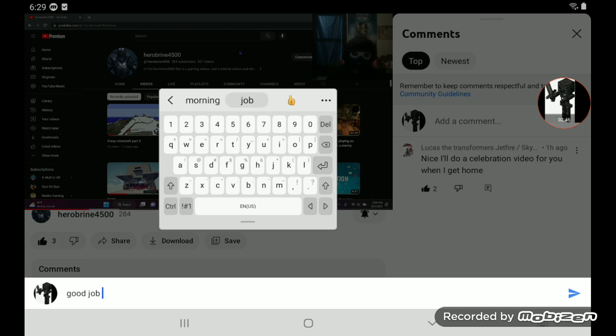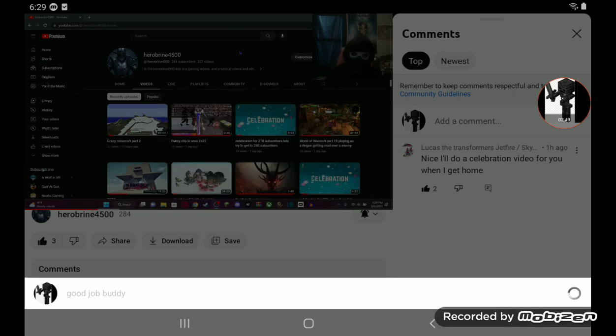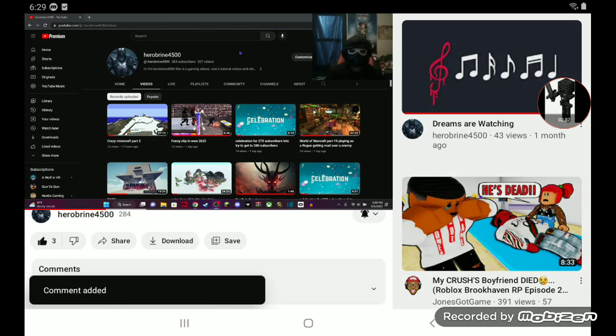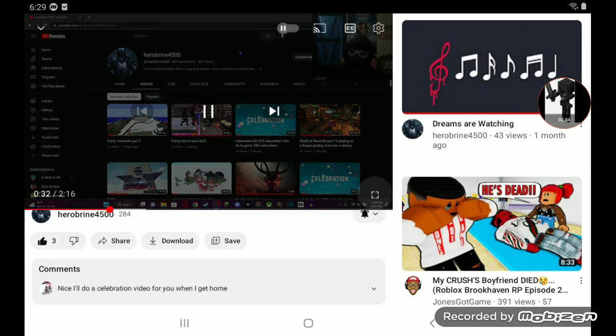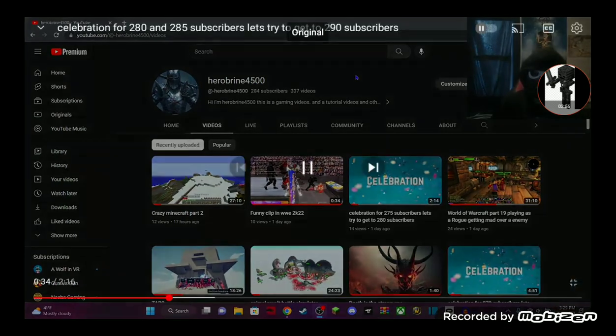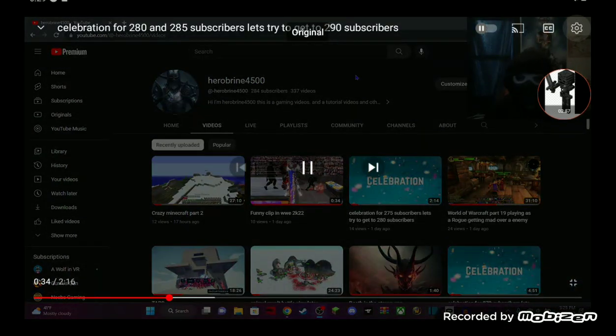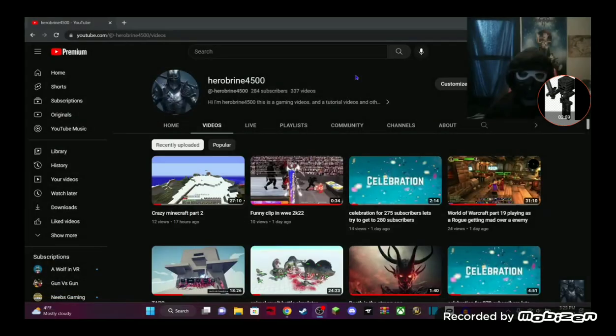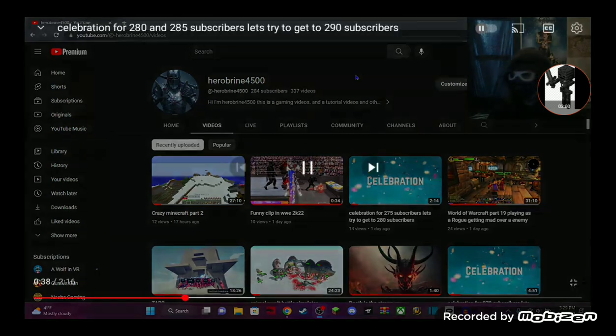Let's try to get to 290 subscribers, guys. I know I'm going by 10s, because the reason why is because I'm so close to 285, so there's no point of going to 285. It's 290. Reason one is I don't want to make two celebration videos at once.